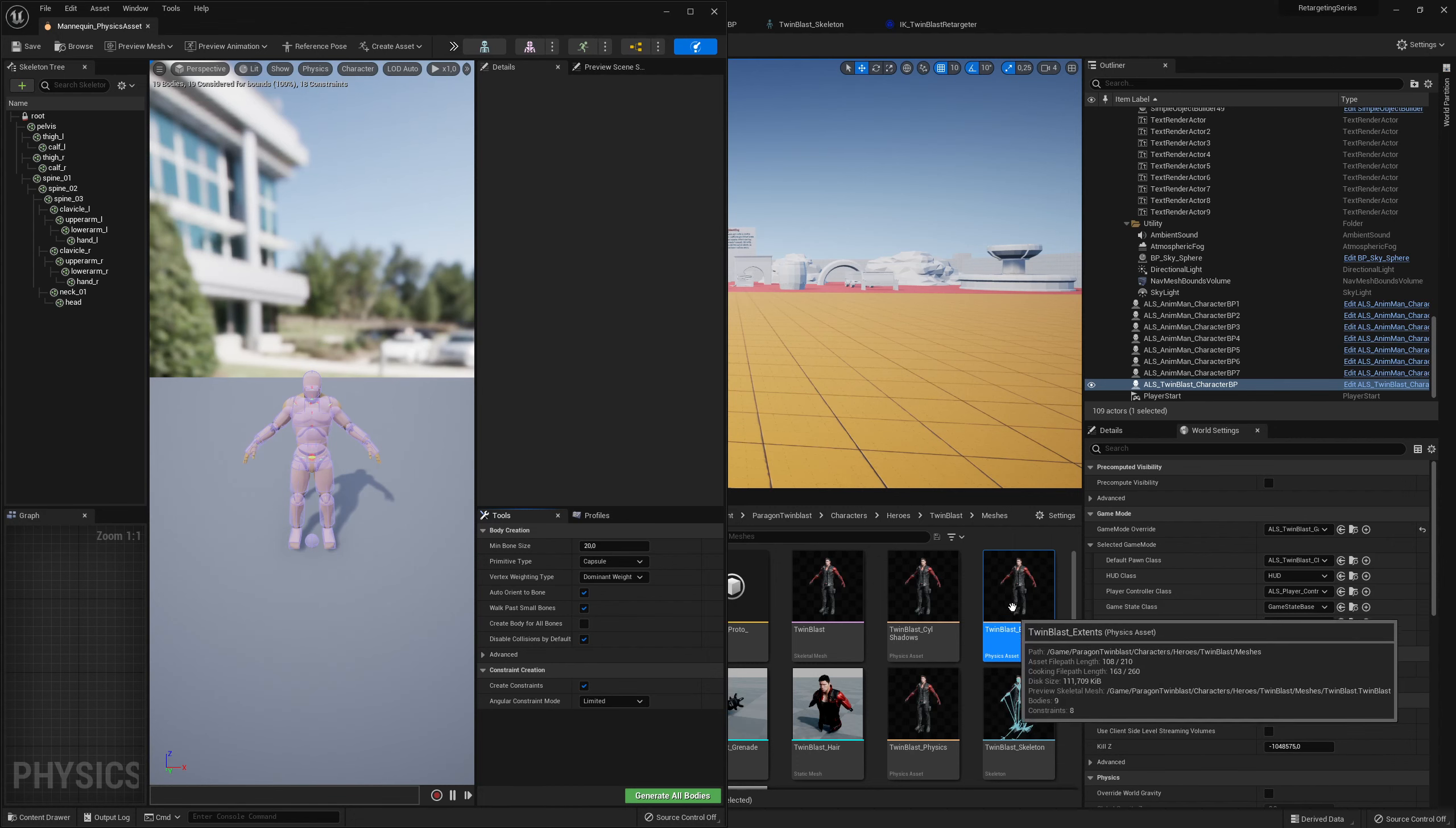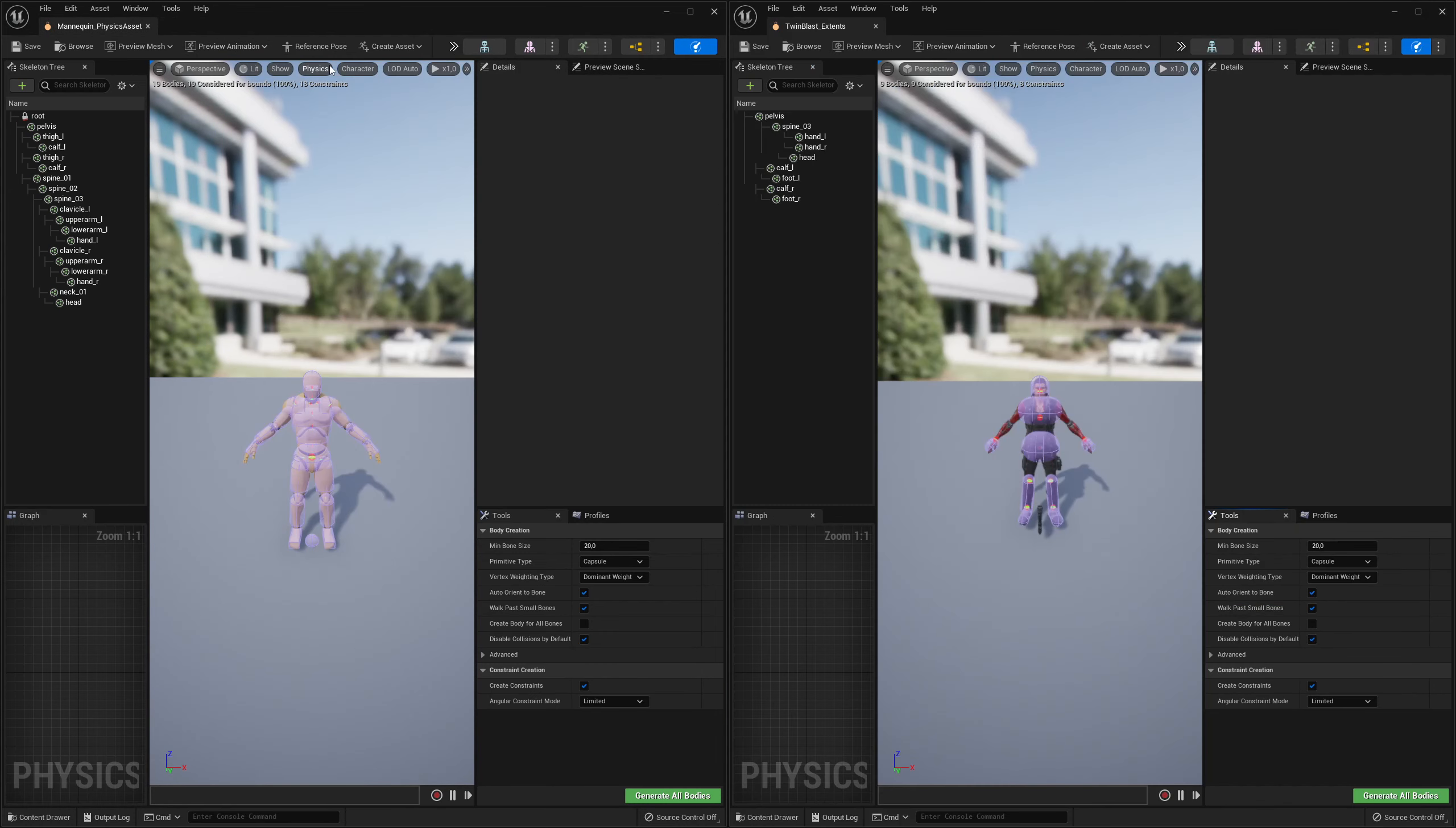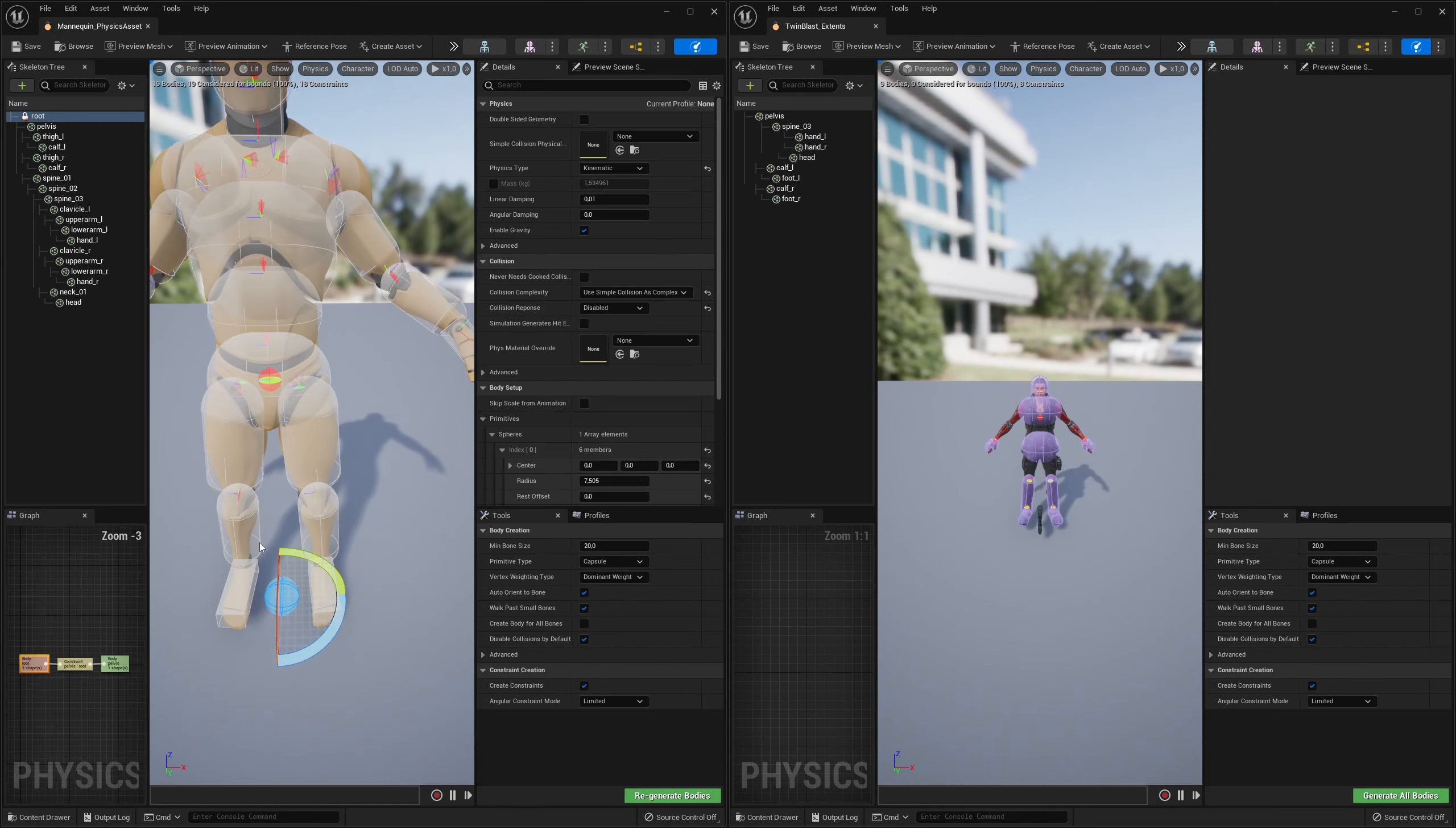Here we go to TwinBlast Extend and open it as well, move this to the right. The issue is this root physics constraint right here.